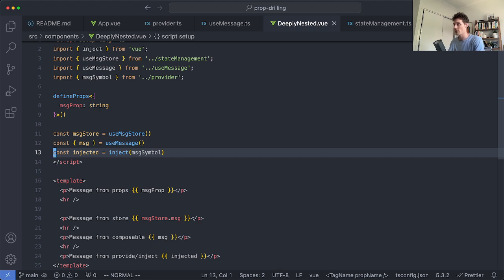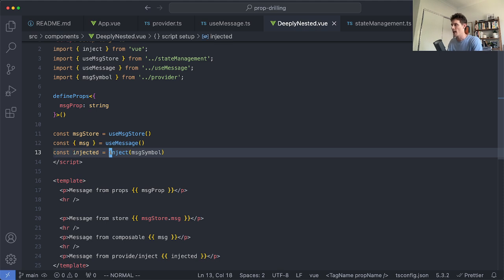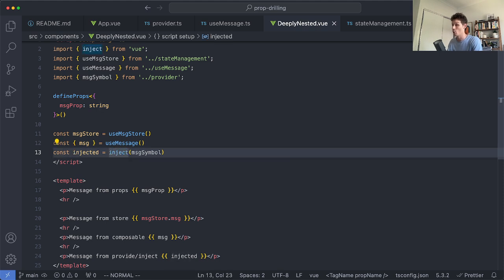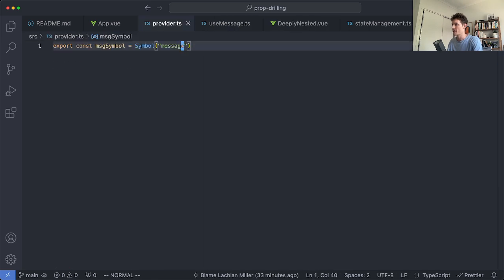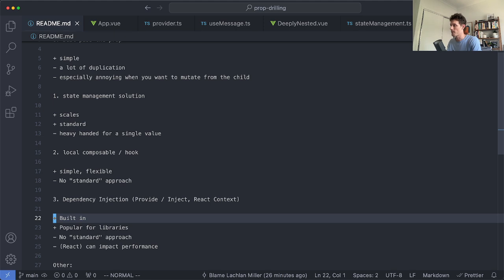So you can see this might get a little bit confusing. What I would generally recommend here is creating a composable to wrap the Provide and Inject values and I kind of consider these to be a bit more low level. I generally wouldn't use these in a business logic sense. Let's have a look at some of the pros and cons of using this.